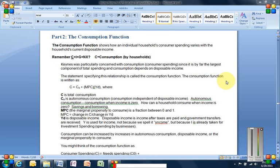But what's the consumption function? The consumption function shows, in an equation format, how an individual household's consumer spending varies with the household's current disposable income. Think back to the expenditures approach to calculating GDP and how these four components C, I, G, and NX combined together give you aggregate demand.